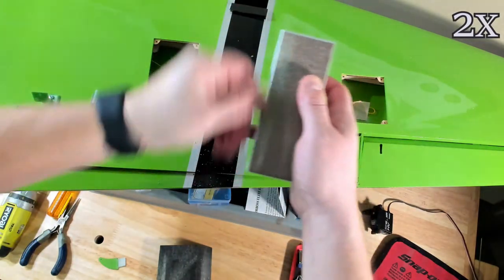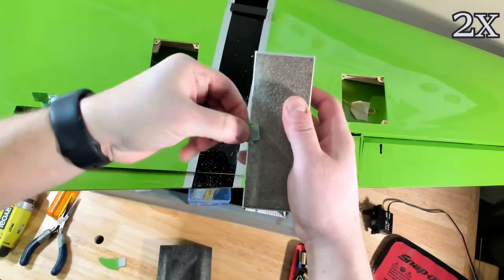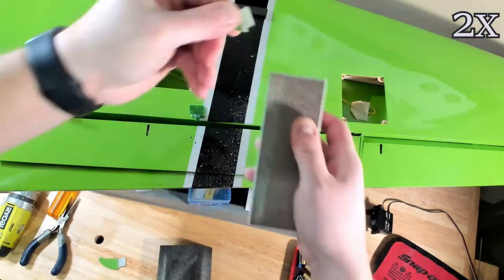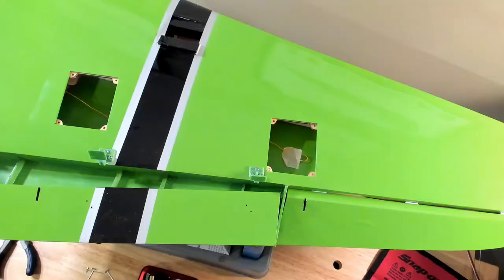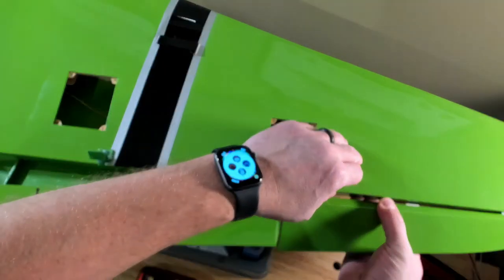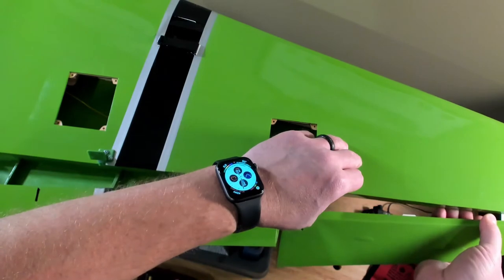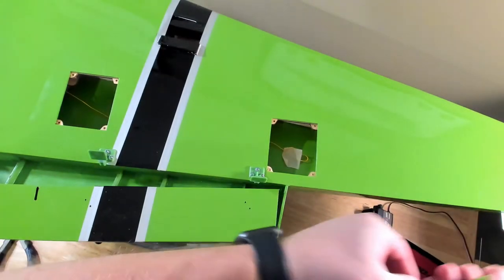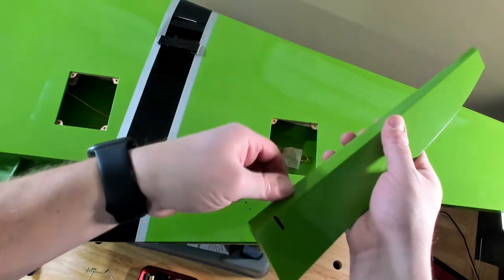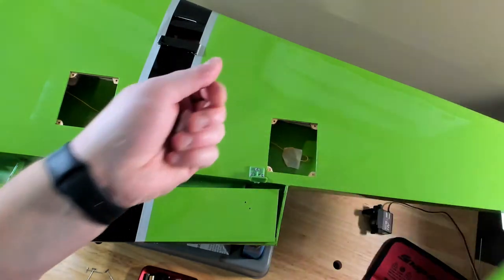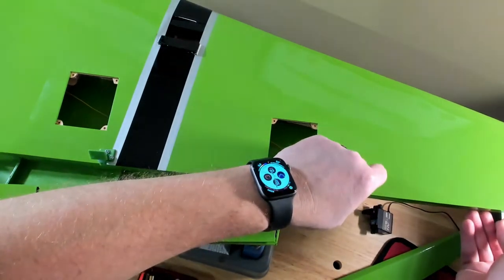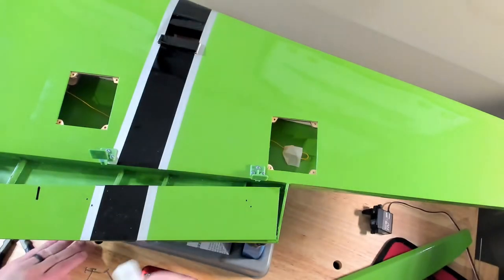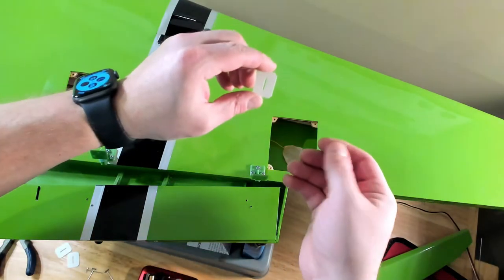So we're done with the flaps, flap horn, and now we're off to the aileron horn. Now they are different. It shows them clearly in the manual. The taller one is for the flap and the shorter one is for the aileron. And you can tell the goal is, you can see where the push rod connects that is right over the hinge line in both of these. So it would look weird if you mixed them up, but you can mix them up. So just be careful.